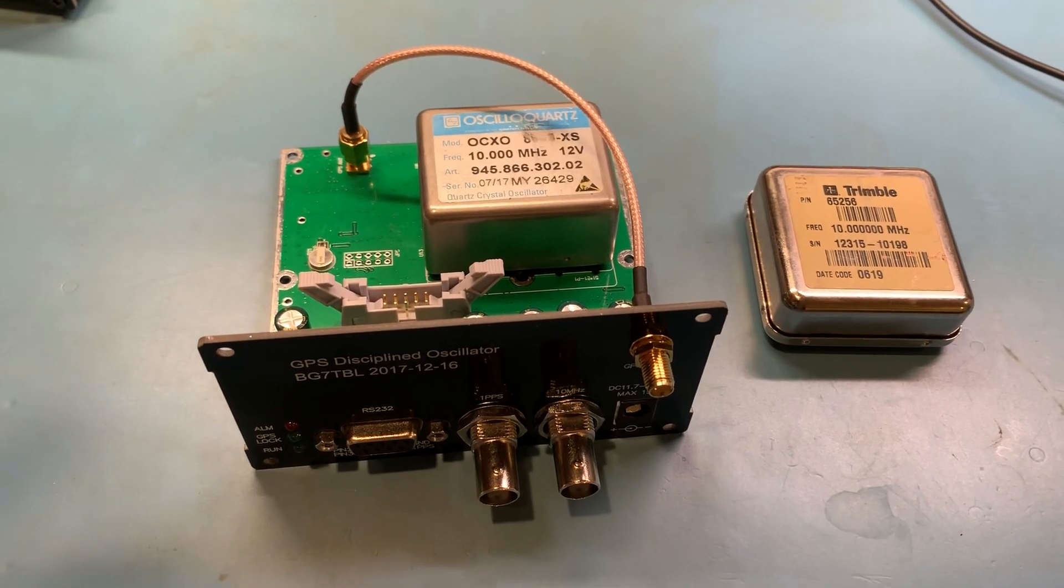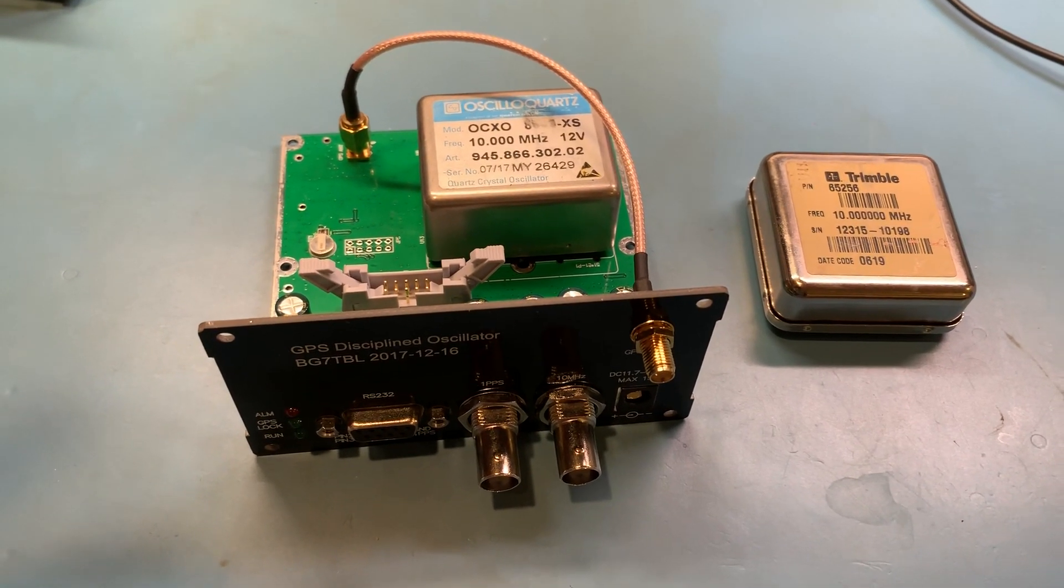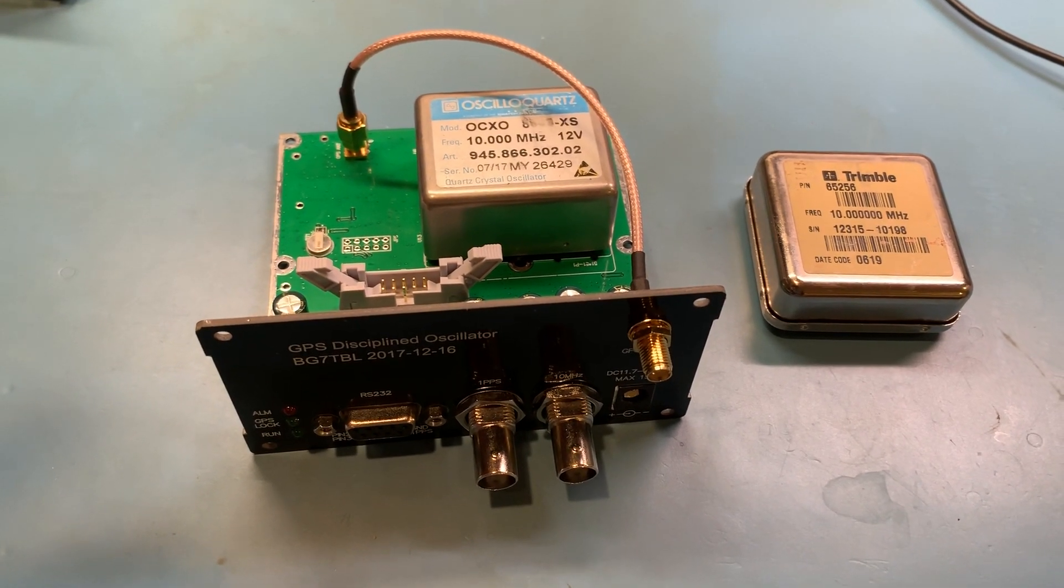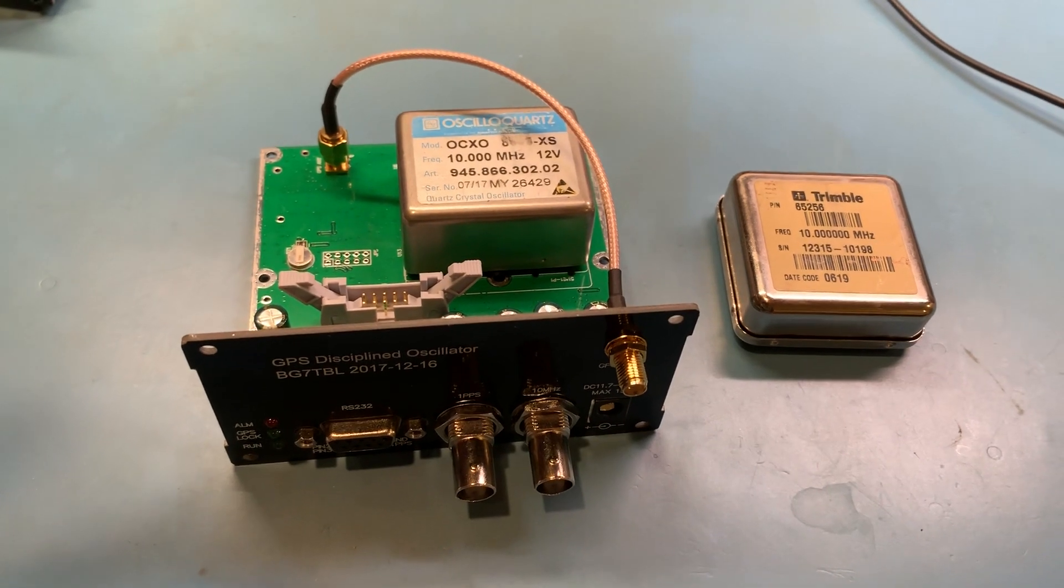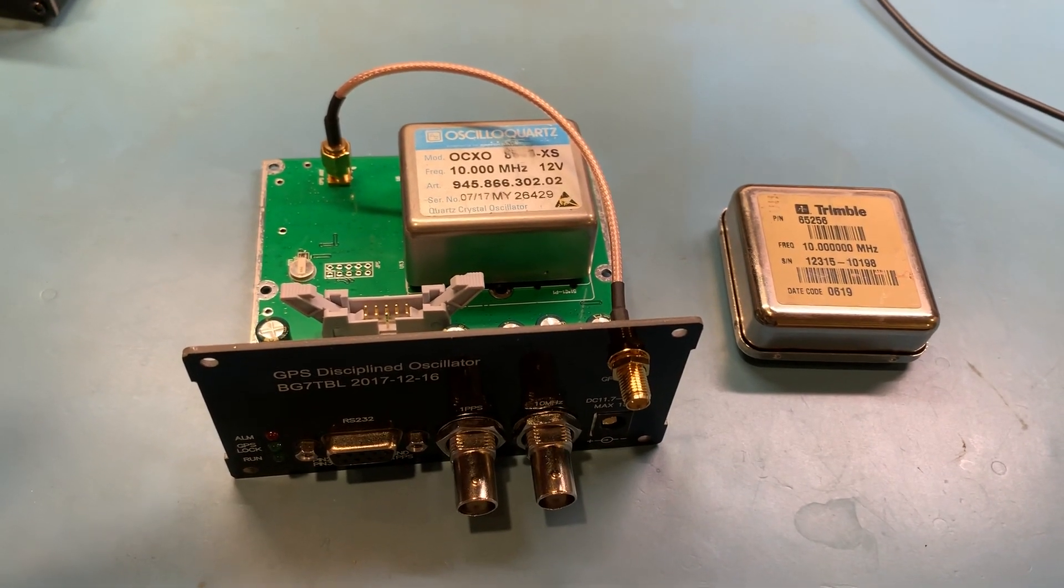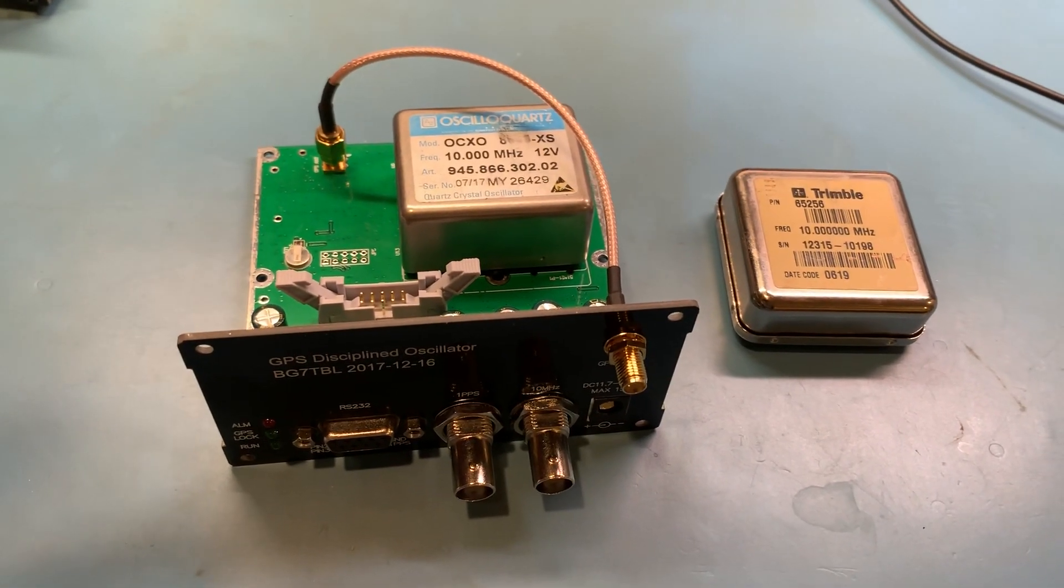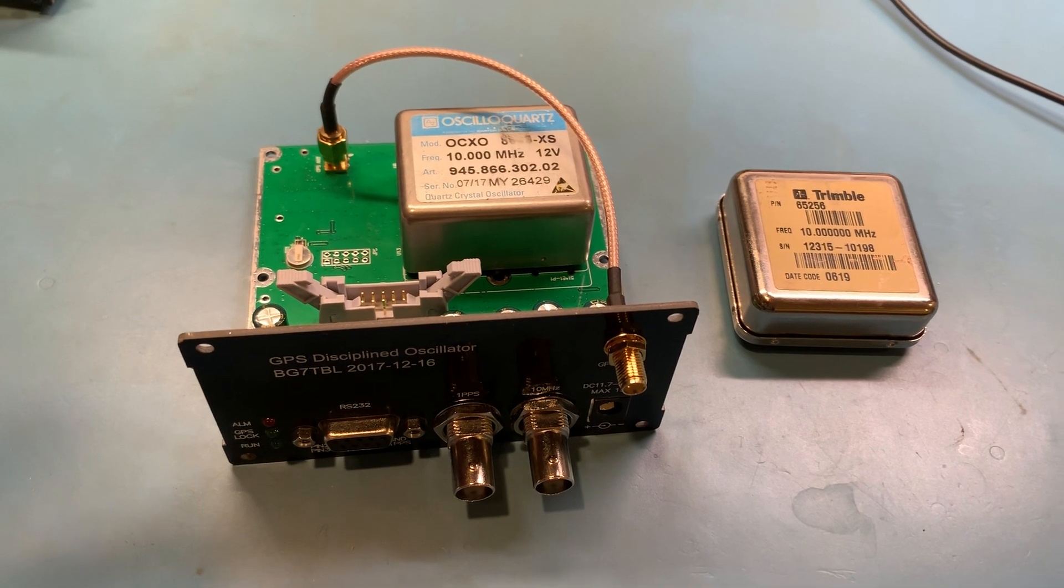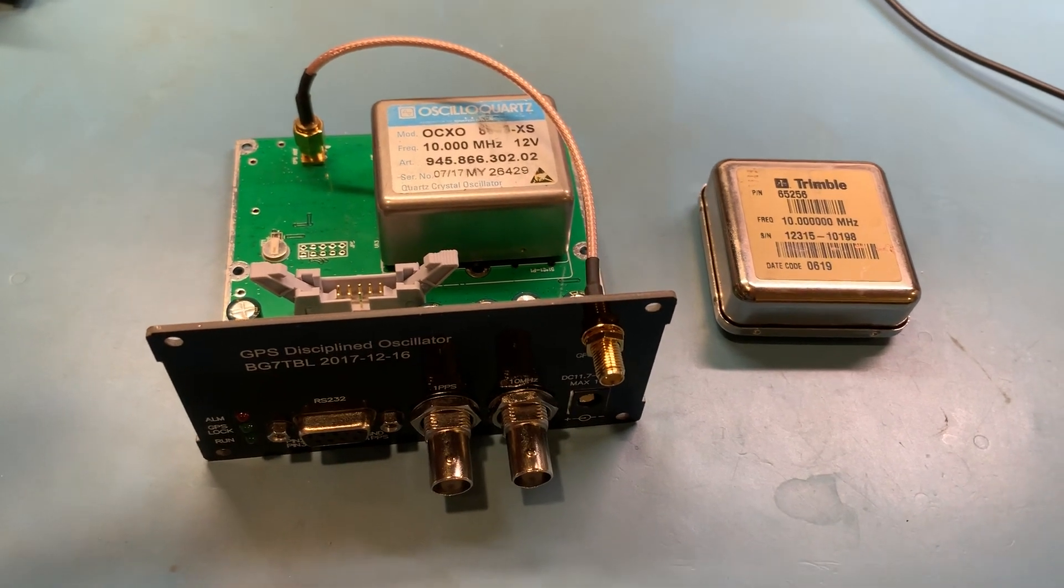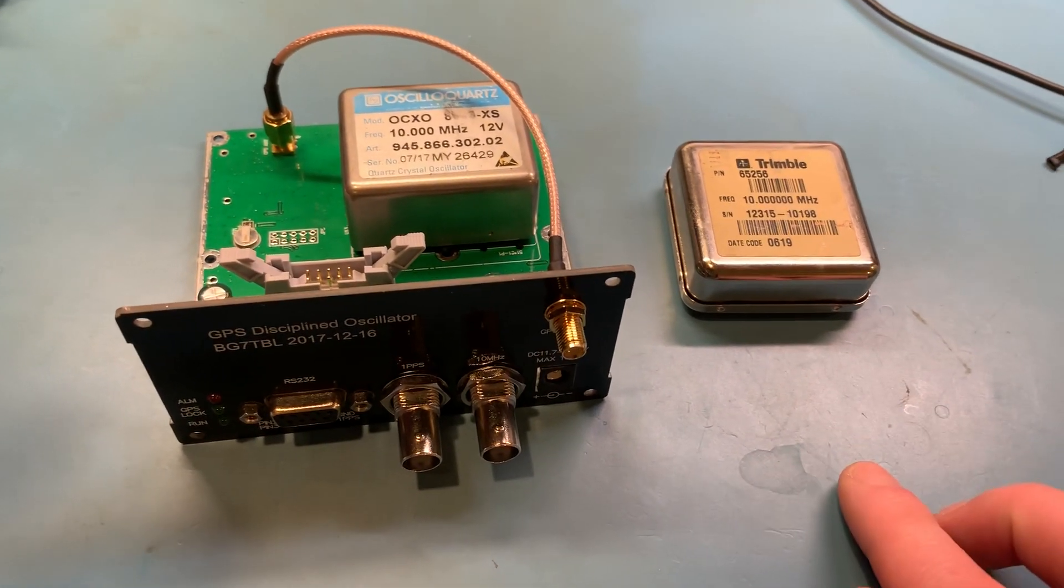Hello all. My BG7TBL GPS Disciplined Oscillator was starting to drift lower and lower in frequency.